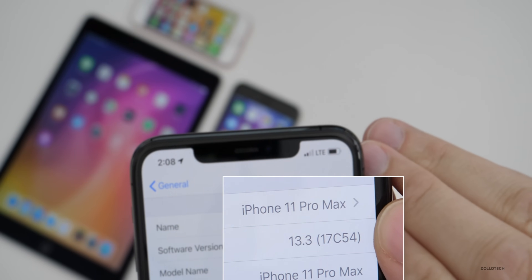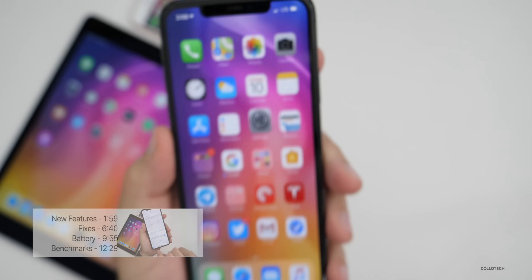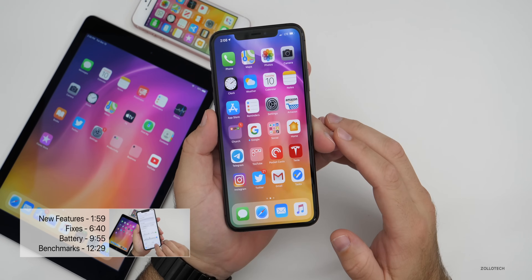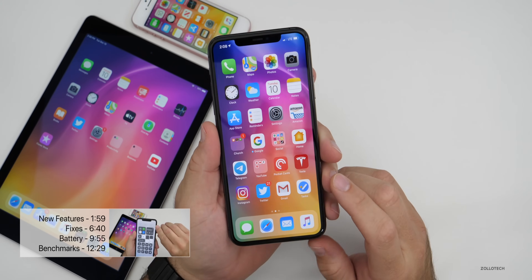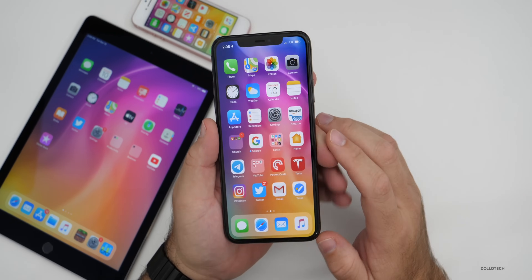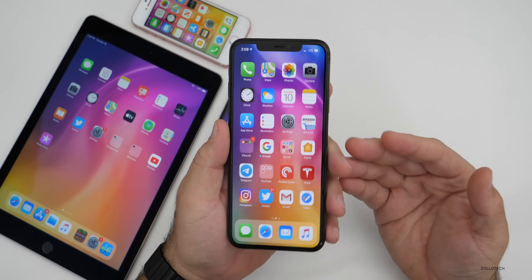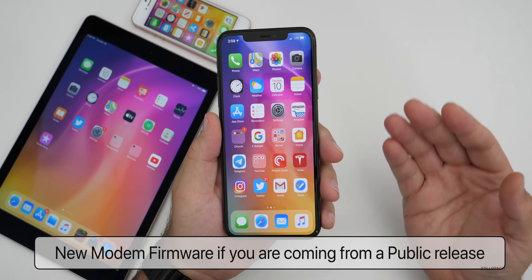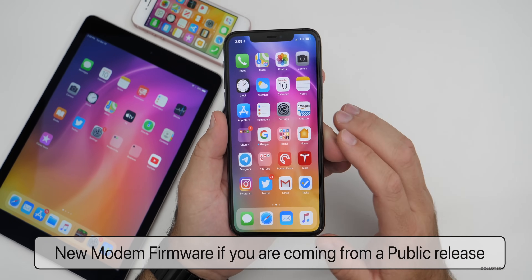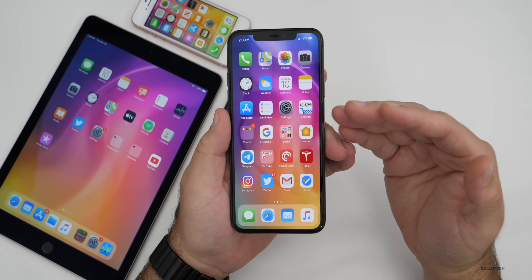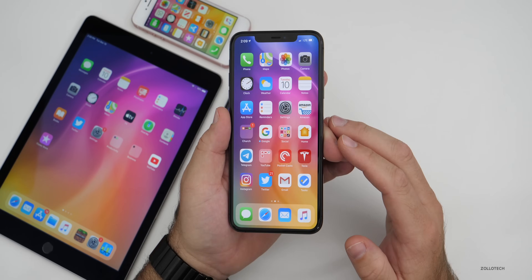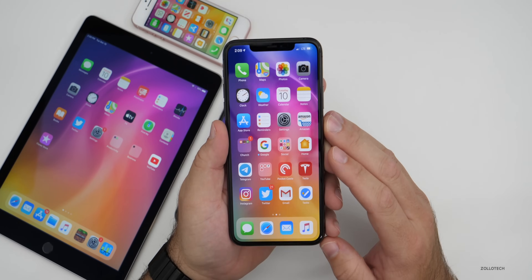The build number is 17C54, and this update has a lot of bug fixes and a few new features. The first thing is a modem update — if you have any of these devices you'll probably see a modem update, which means there will be improvements to cellular connectivity. If you're on the latest beta, don't expect a modem update; that's only for those on the public release.